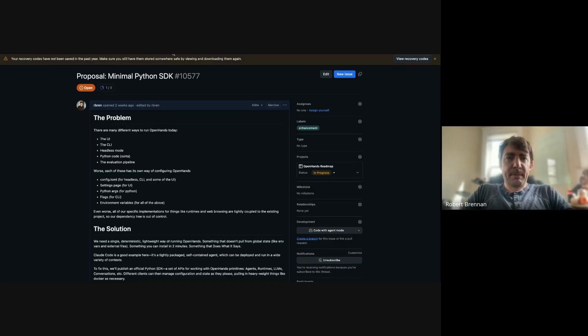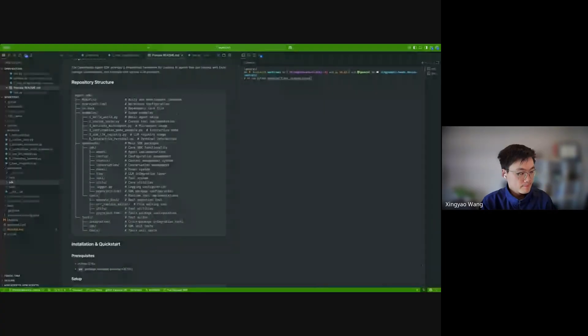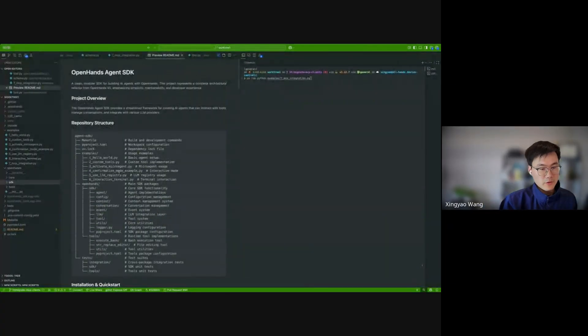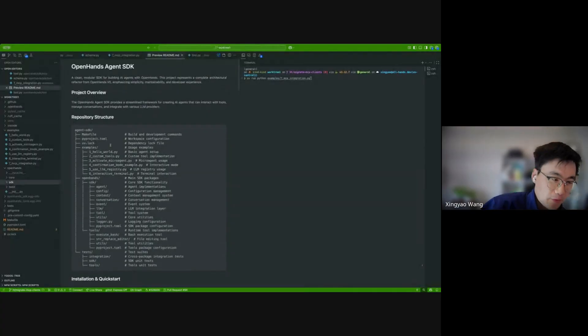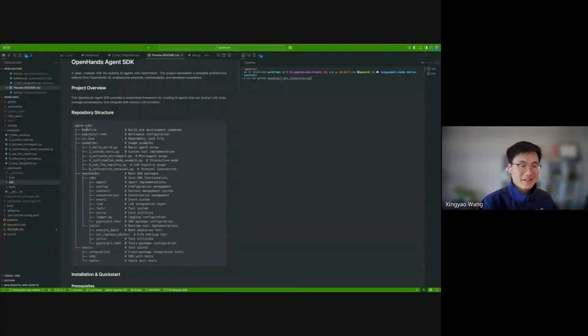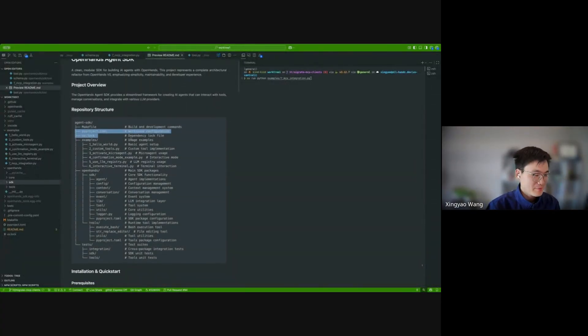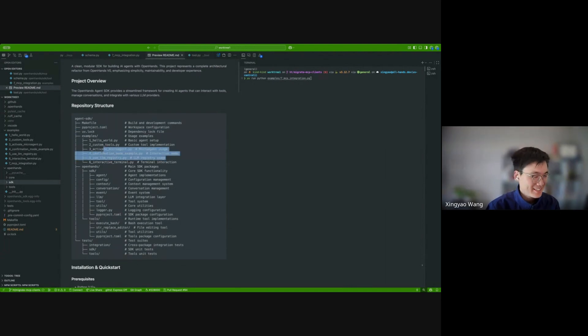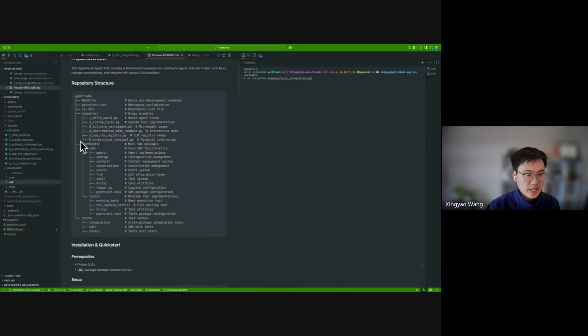Xingyao, do you want to give a tour of the SDK as it lives today? Yeah, sure. Let me share my screen. So can you all see my screen? Yep. So basically, I can quickly go through the proposed folder structure for the CLI. Now everything is like, we are using UV for package management this time. So no more poetry.